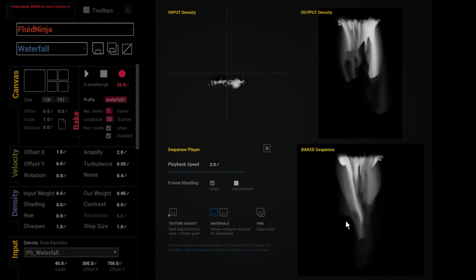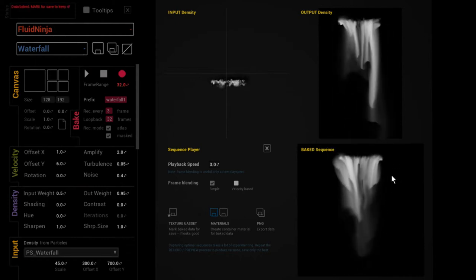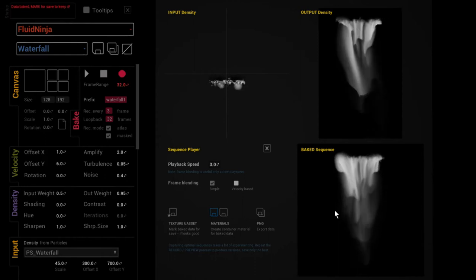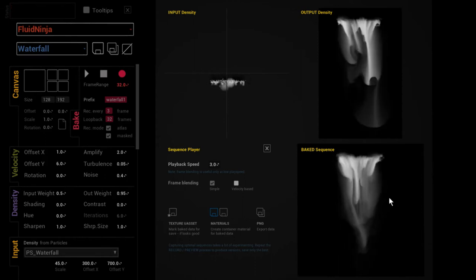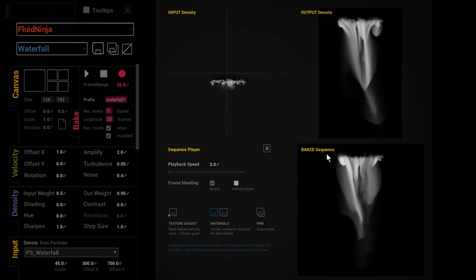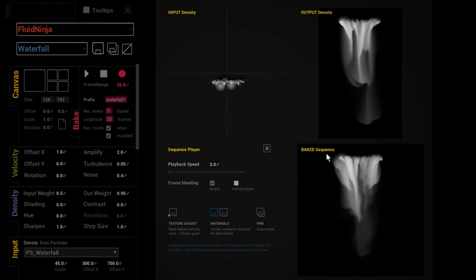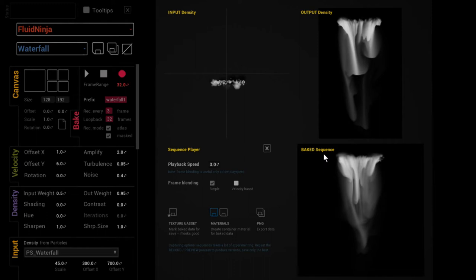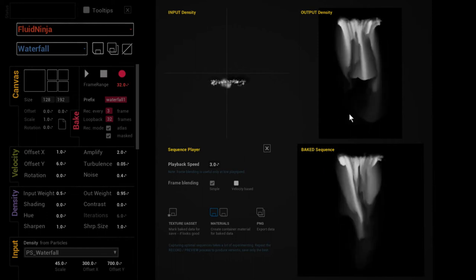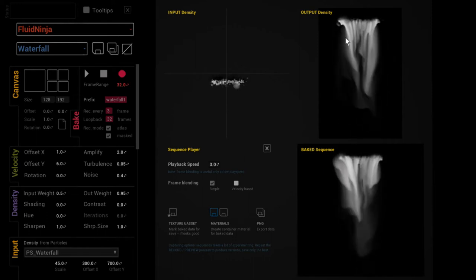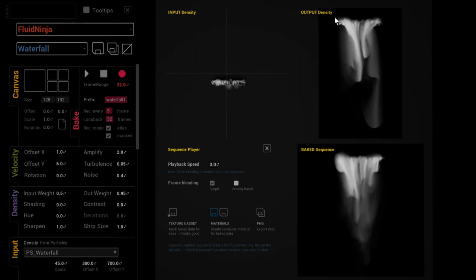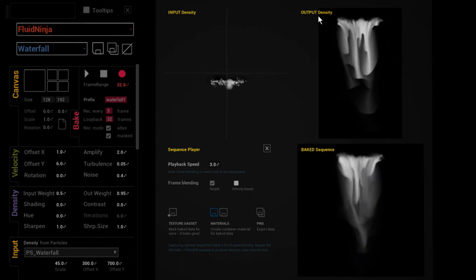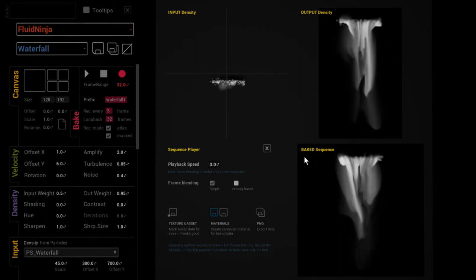And here is already a preview version of the baked sequence playing here. It is below the real-time simulation that is still running. As you can see, Output Density, and here's the baked sequence.